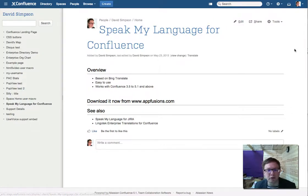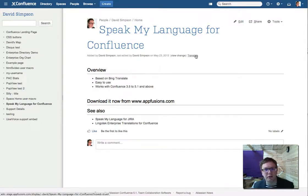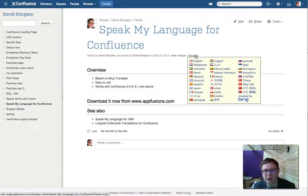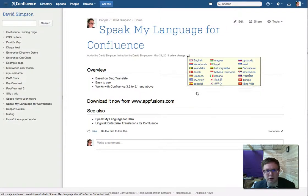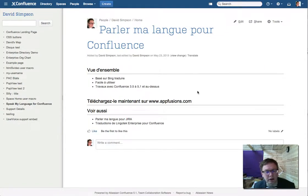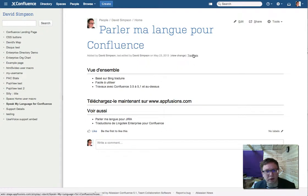So for the demonstration, you see a little link here that says Translate, and then you get a dropdown, and you can decide — let's go with French. And it very quickly translates into French.